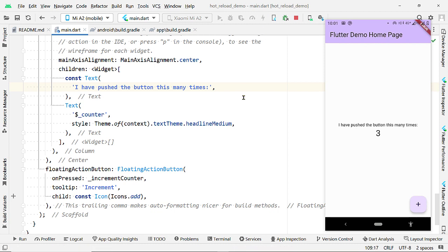This button is dedicated for Hot Reload. And notice that the text got updated here immediately. So, this is Hot Reload.